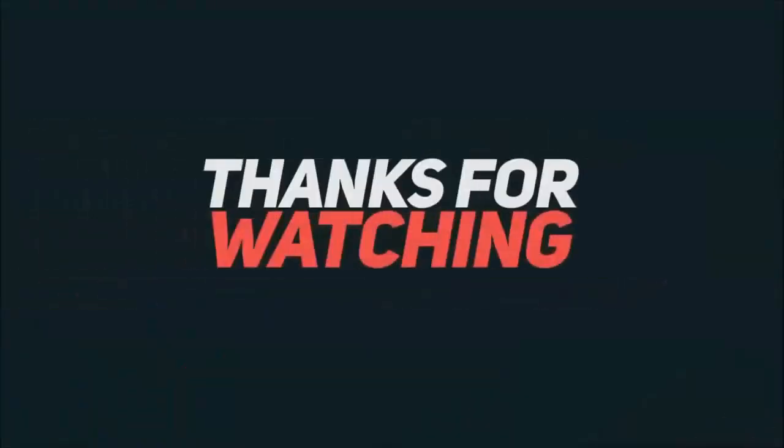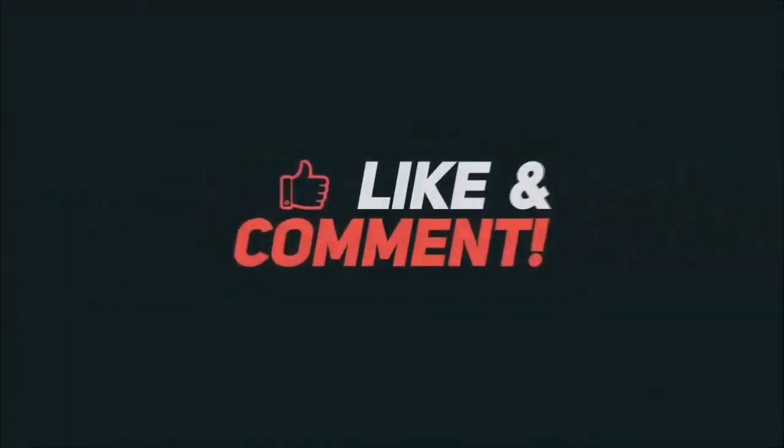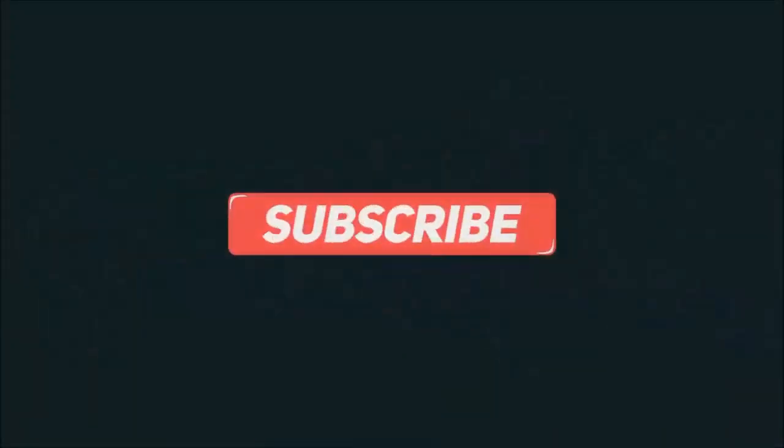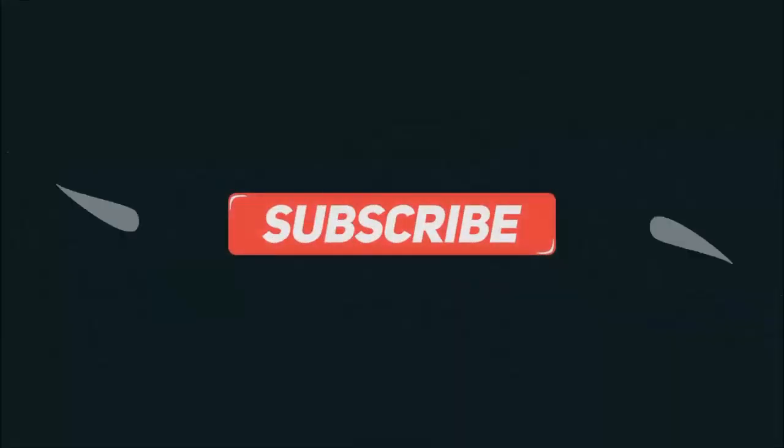Thanks for watching. Hope you guys enjoyed my video. Please subscribe to my channel for more videos. Goodbye.